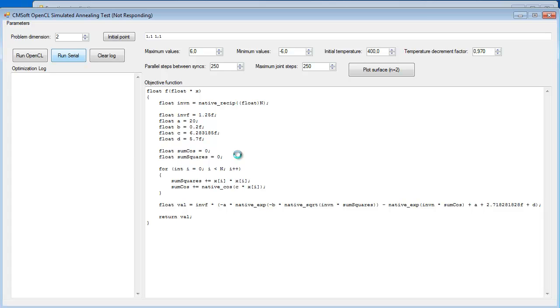Now, one important characteristic of the simulated annealing is that it is very suitable for this type of problem because each OpenCL work item works completely independently for 250 steps in this configuration.